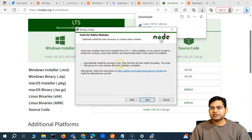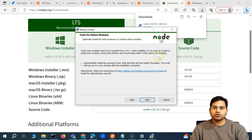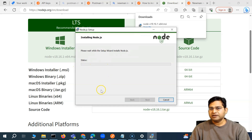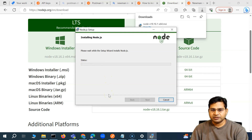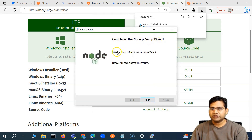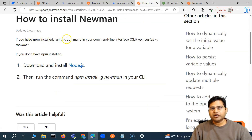Click Next, read and accept the license agreement terms, then click Next again. This is where Node.js will be installed — you can change the path if you want. Click Next. For custom setup, I'll keep the default settings to install the core Node.js runtime. There's an option to automatically install necessary tools to compile native modules, but it's unchecked by default and we don't need it for Newman, so I'll leave it unchecked. Click Next, then Install. The installation completes quickly — click Finish.